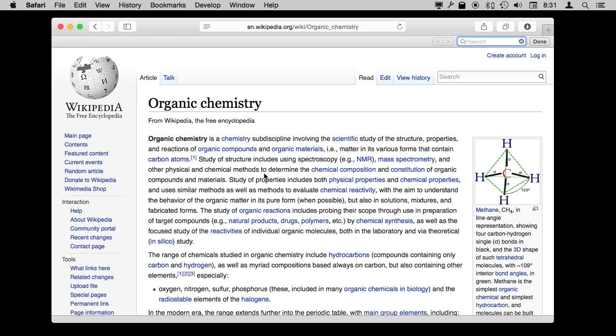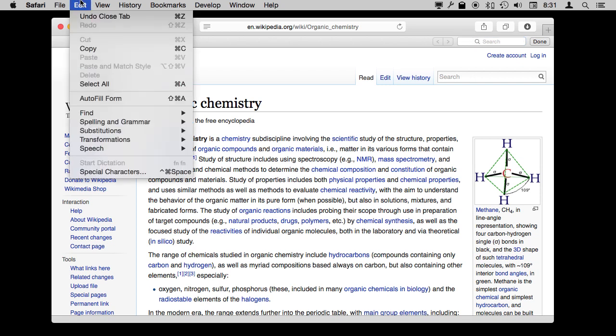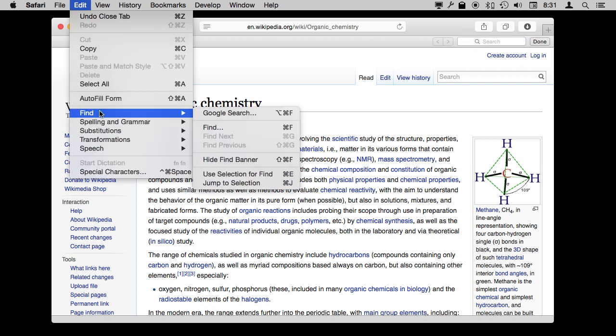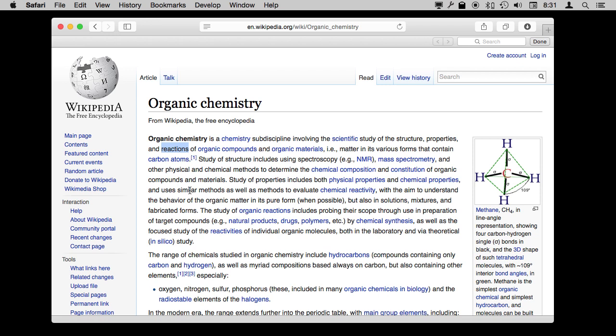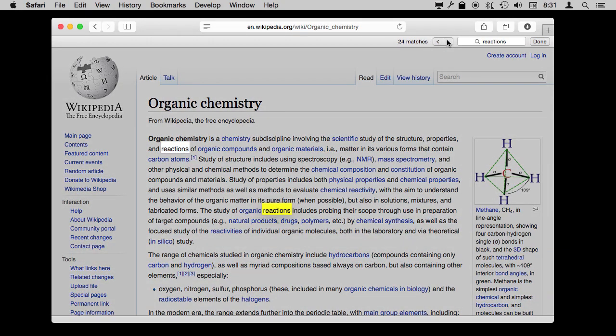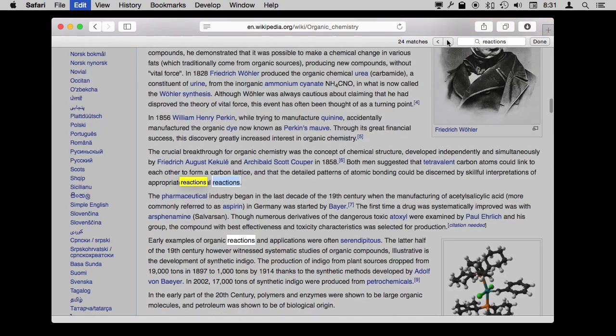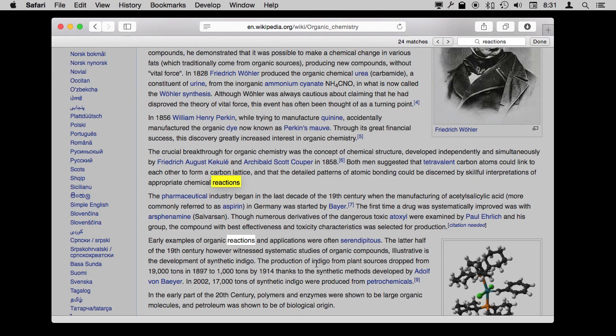Now if you ever want to find something without typing and you see the first instance of it, like for instance the word 'Reactions' here, I can select the word Reactions in the text. Notice if I look under the Find menu, I've got Use Selection for Find, and it's Command E. So let's use Command E and it will quickly populate the search field and do the search for us. Then I can use Command G or these arrows to look at all of the instances of that word in the rest of the page.